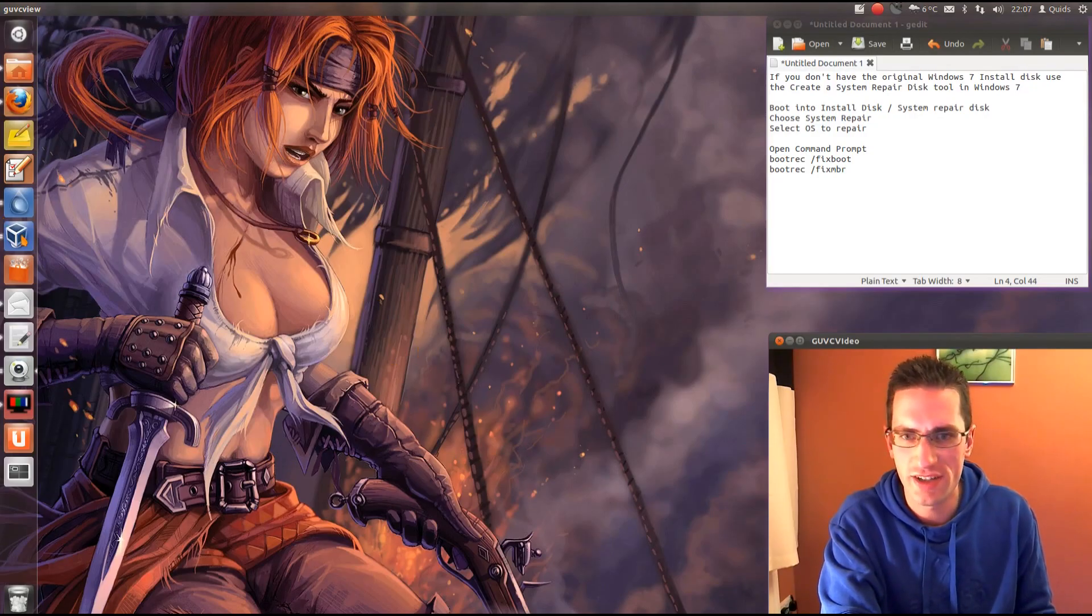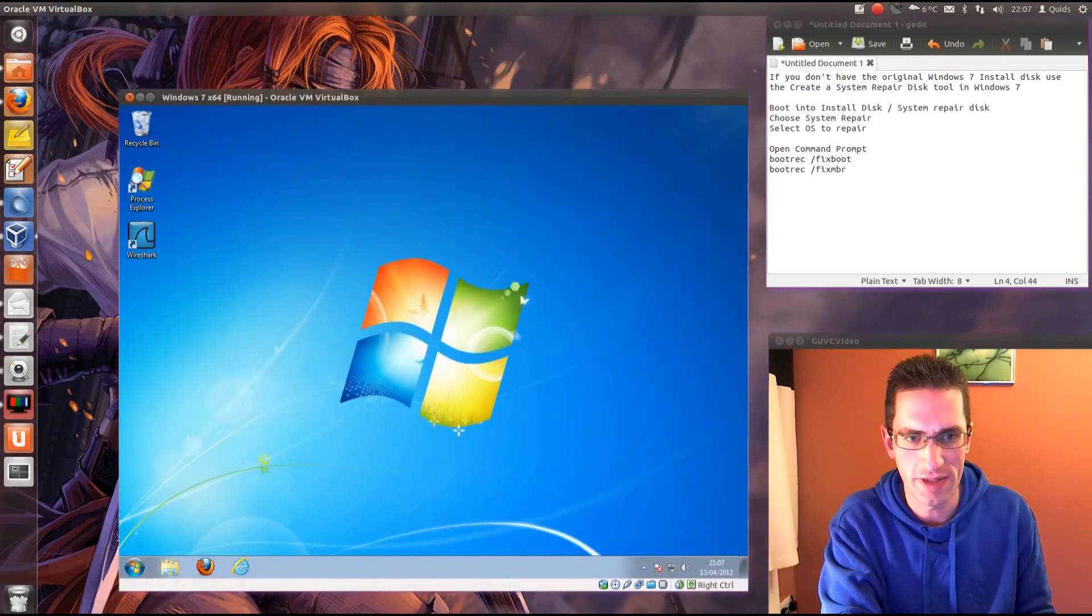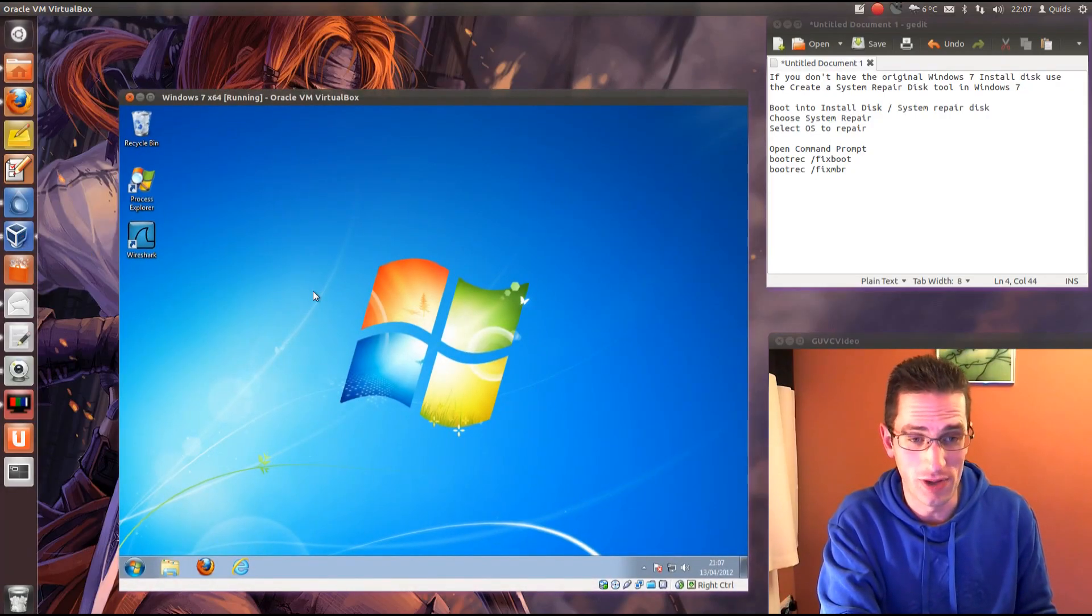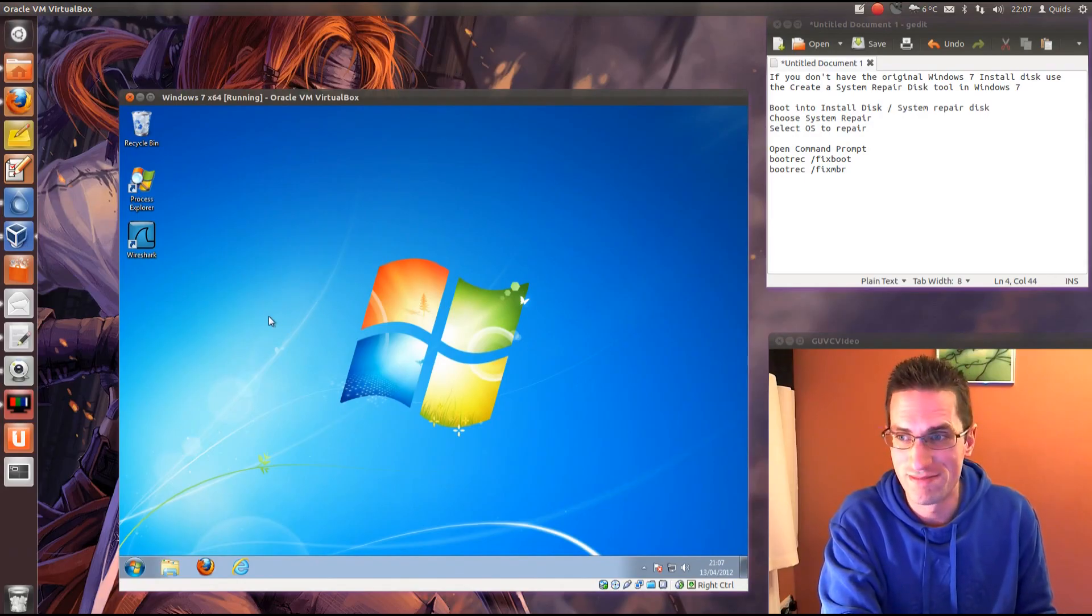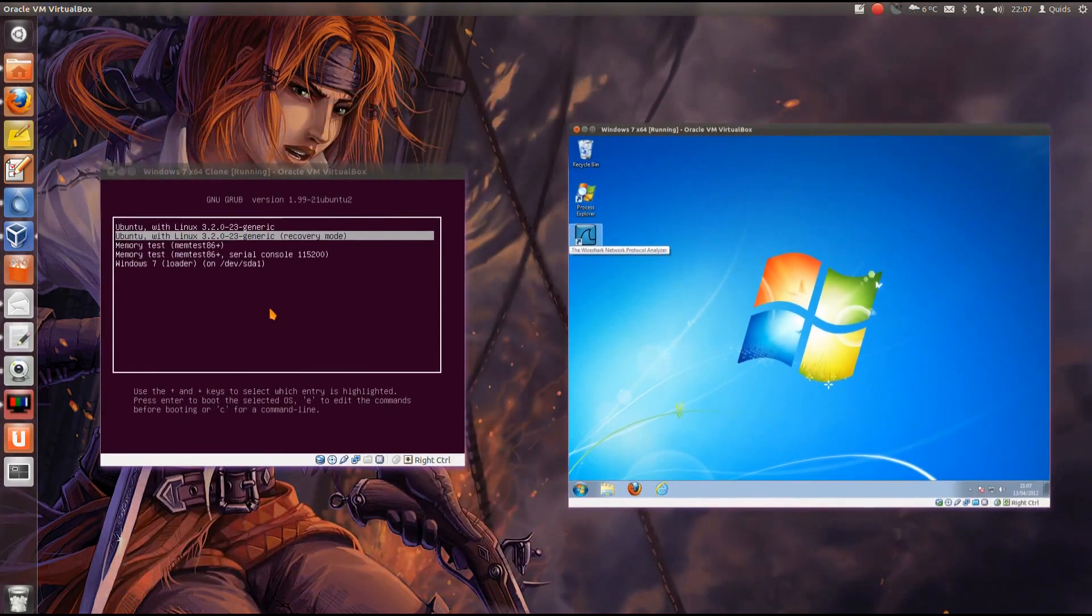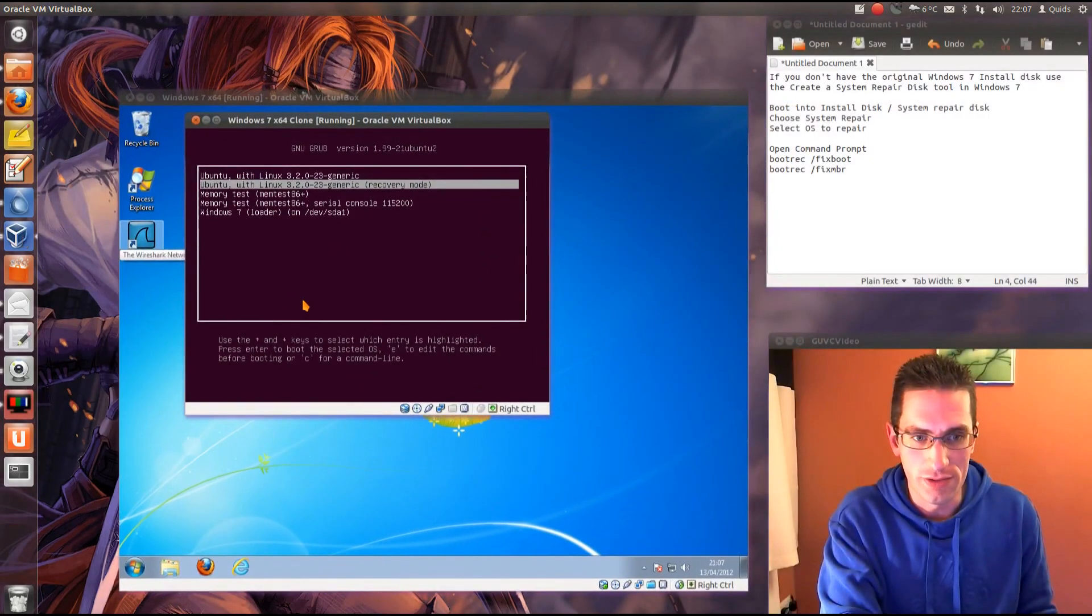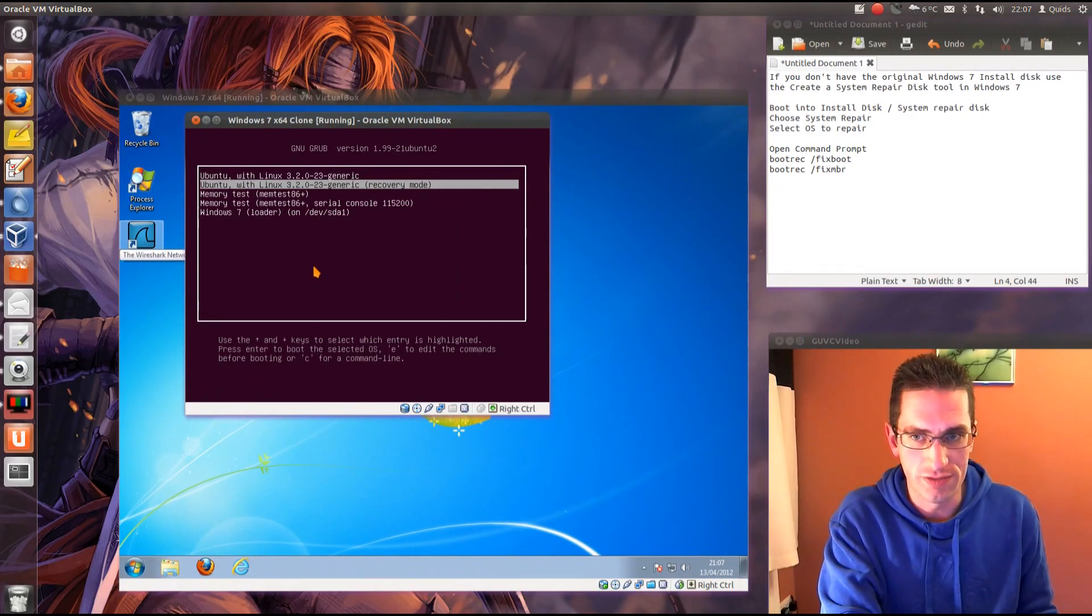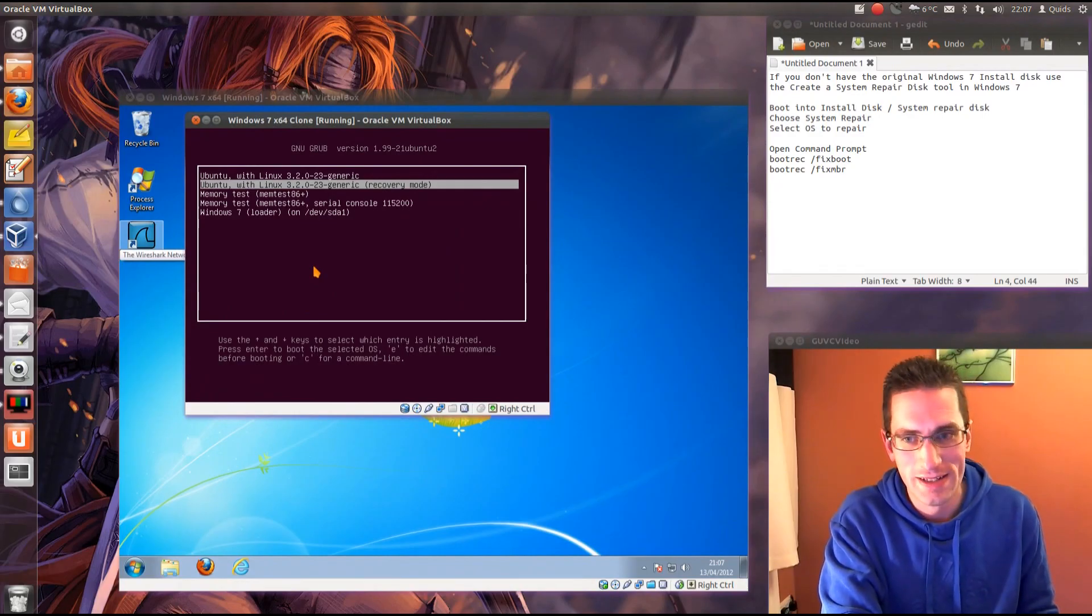Now I get asked this question quite a bit and it's taken me a while to get around to doing this tutorial. It's fairly easy to remove Ubuntu from the computer as long as you do it the right way.